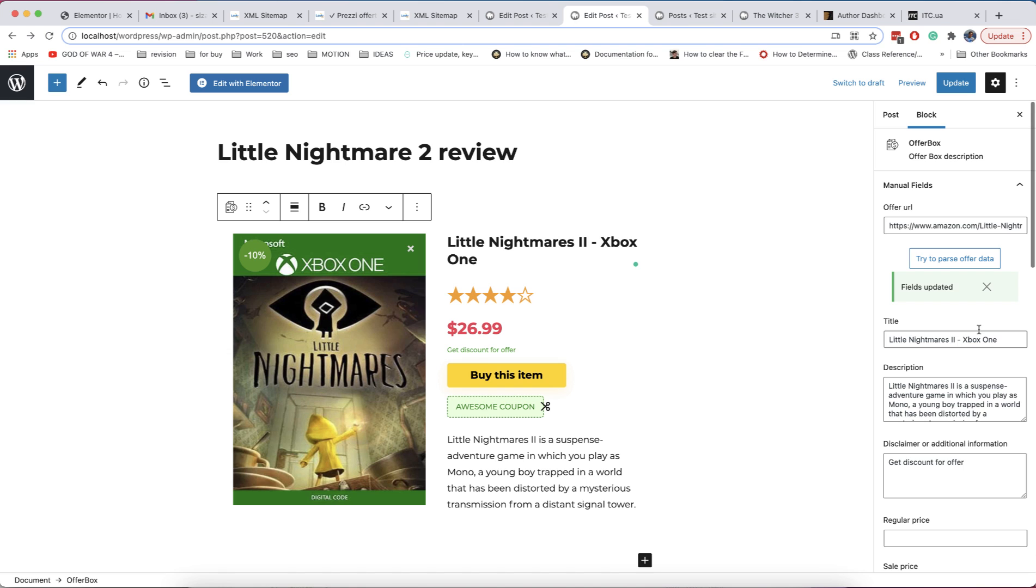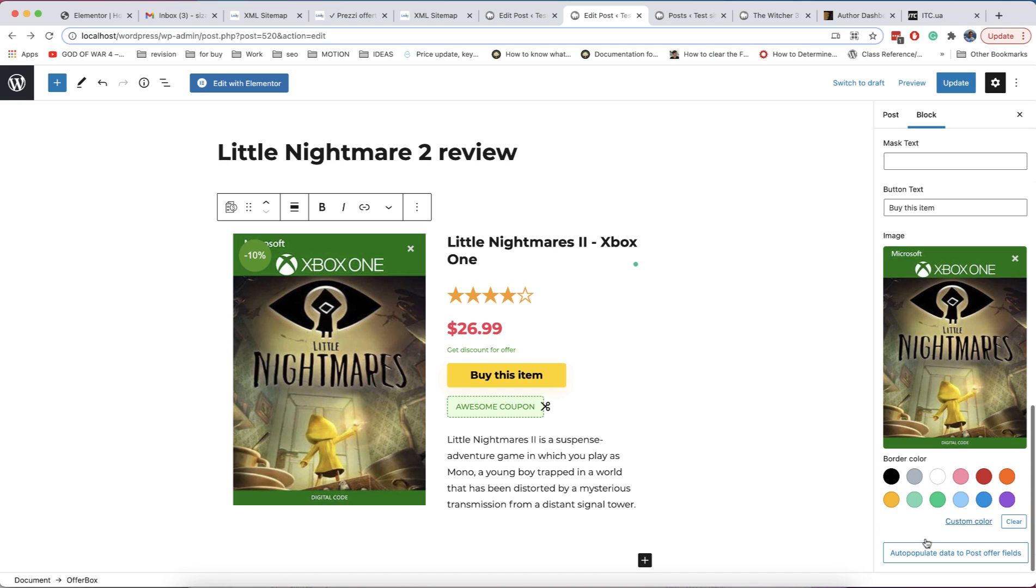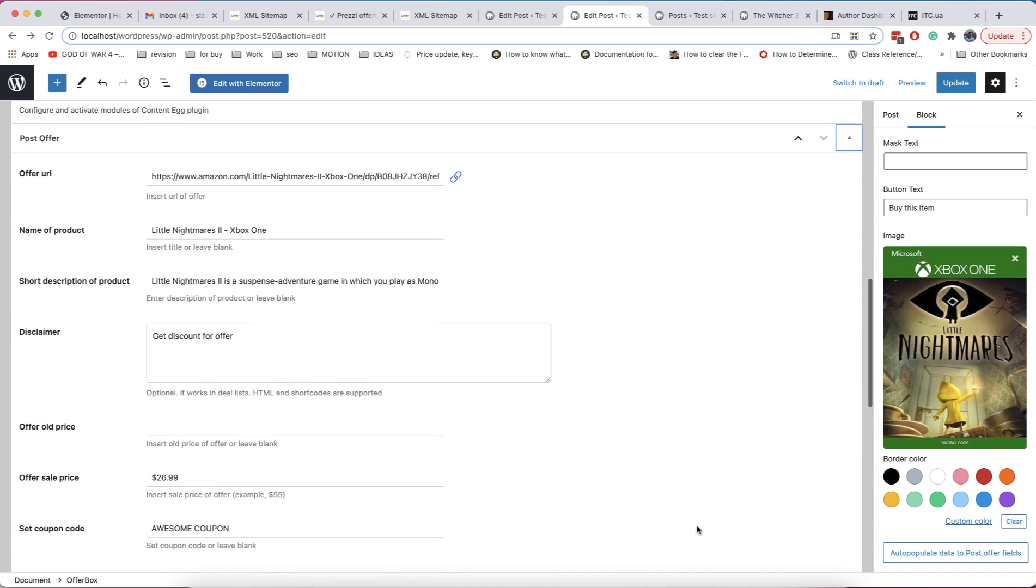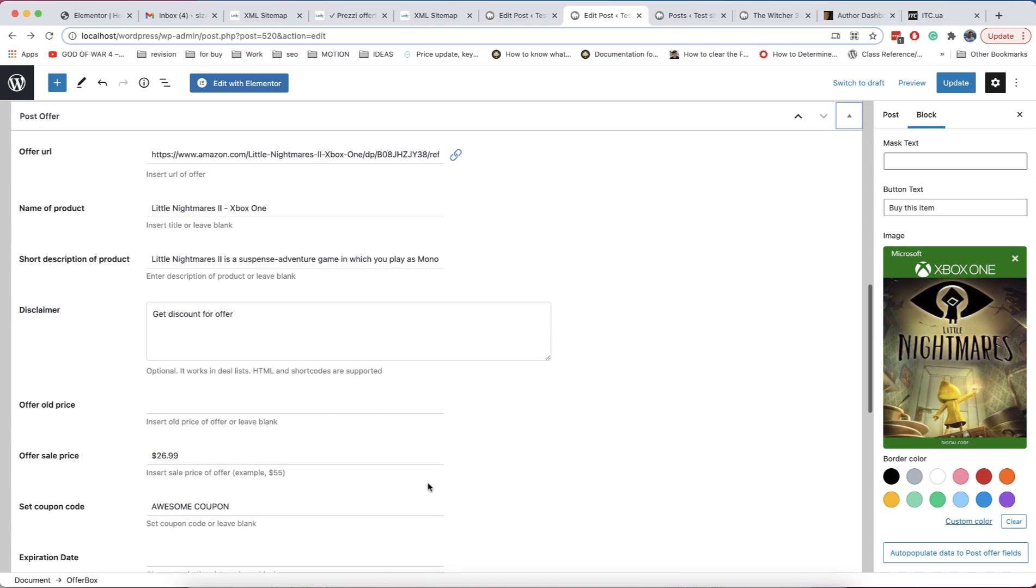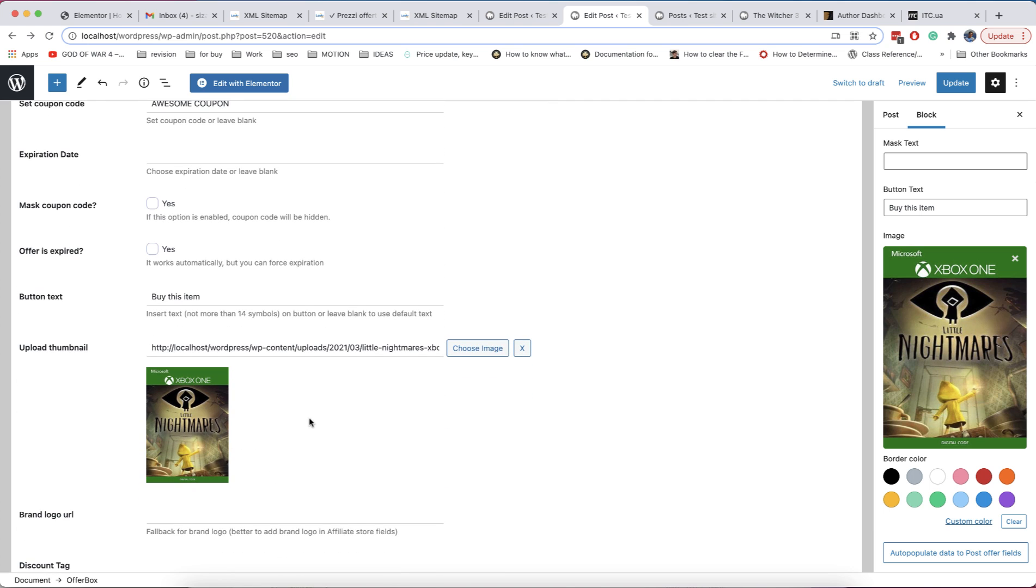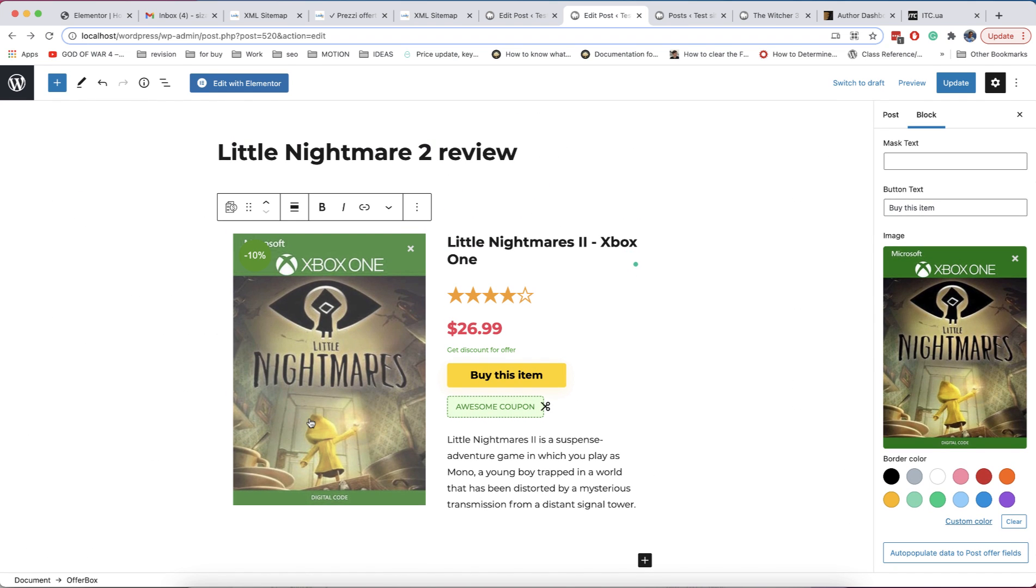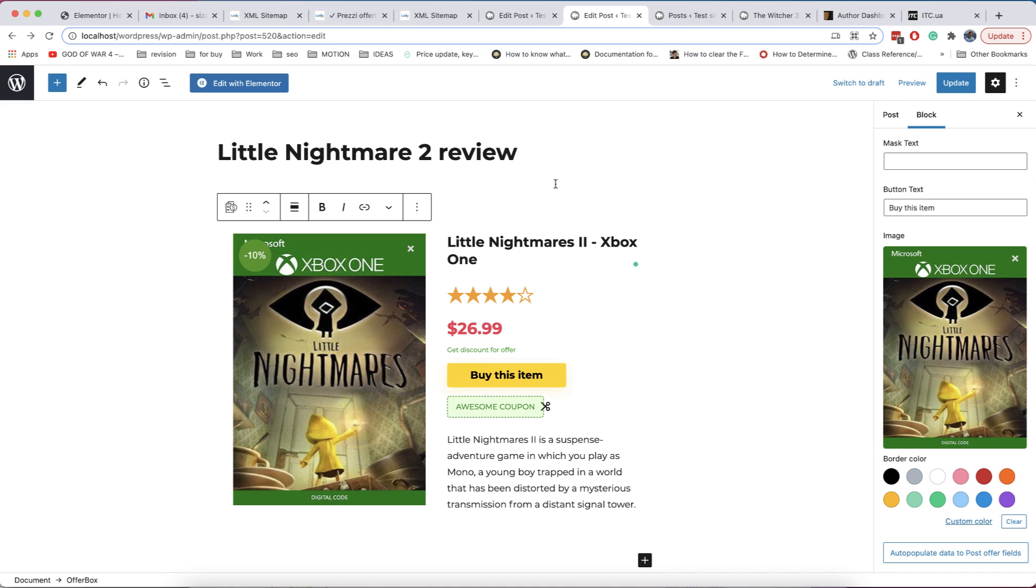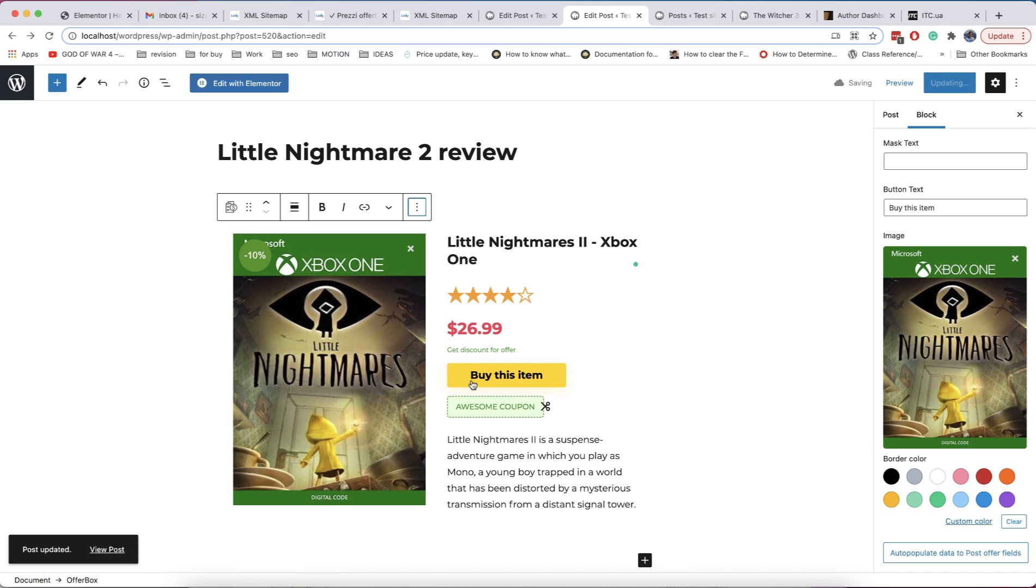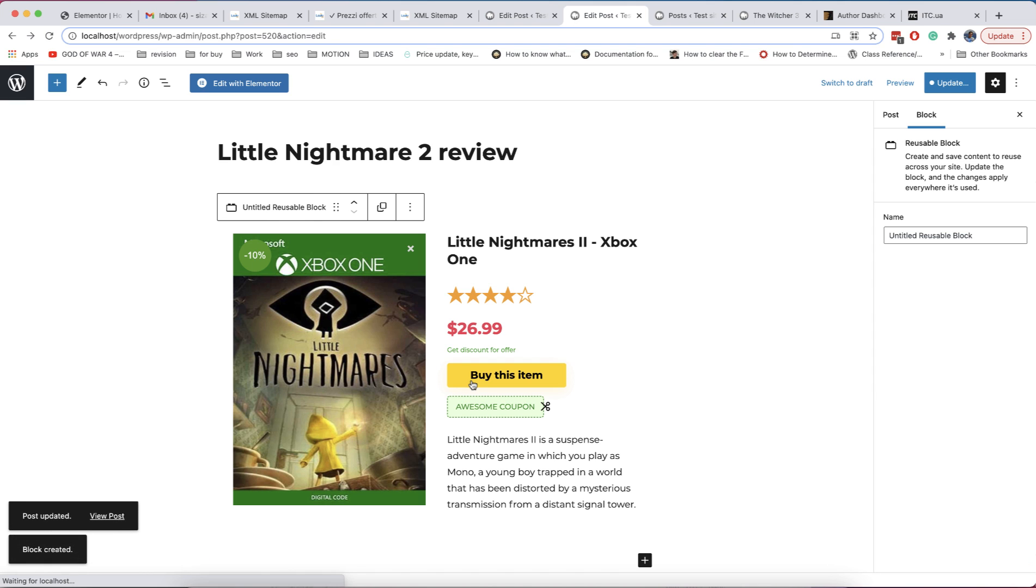You can also click button to auto populate data to post offer section if you need to save some values in post meta. Now, add block to reusable blocks.